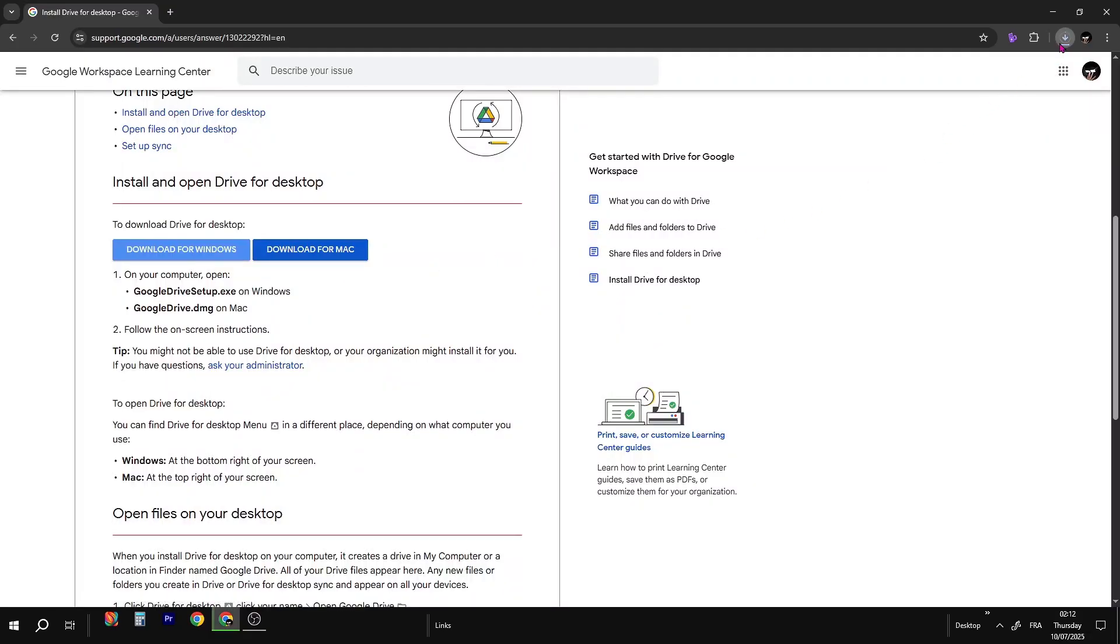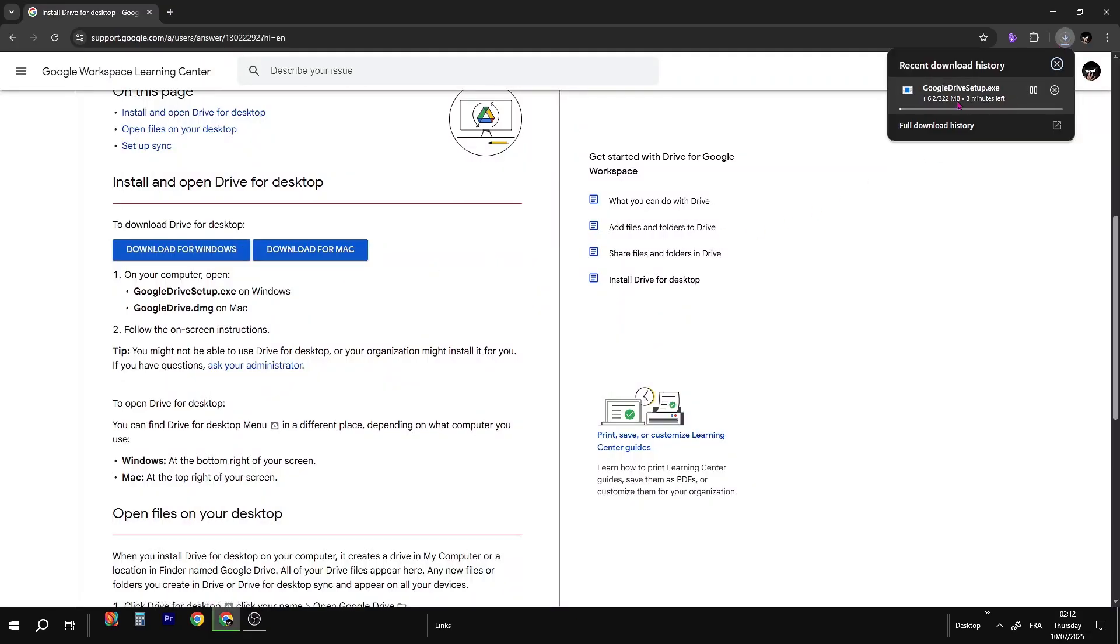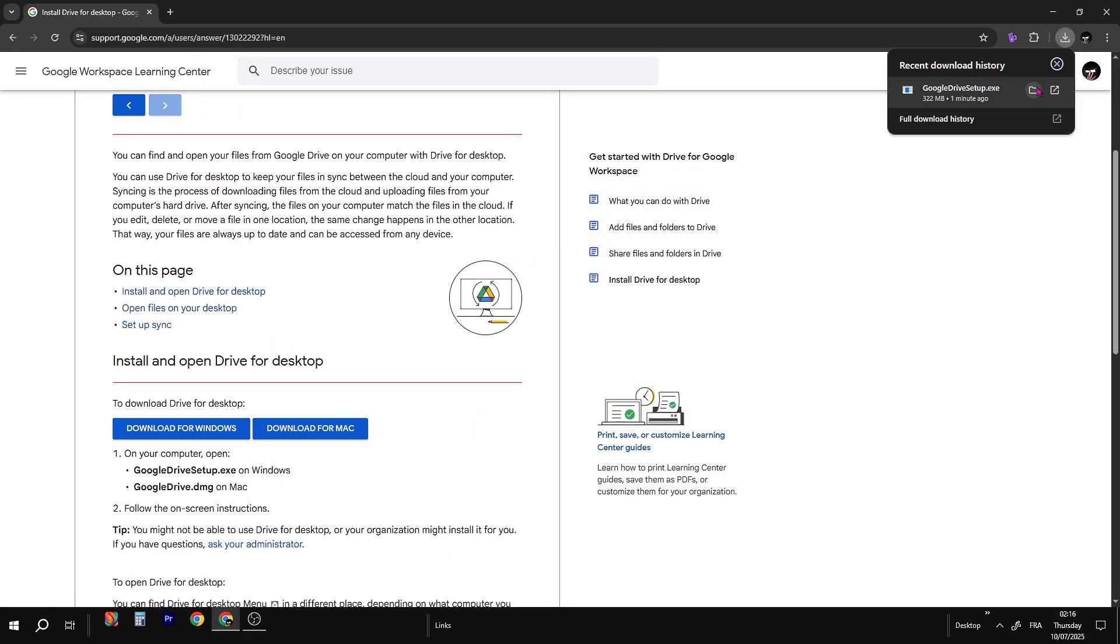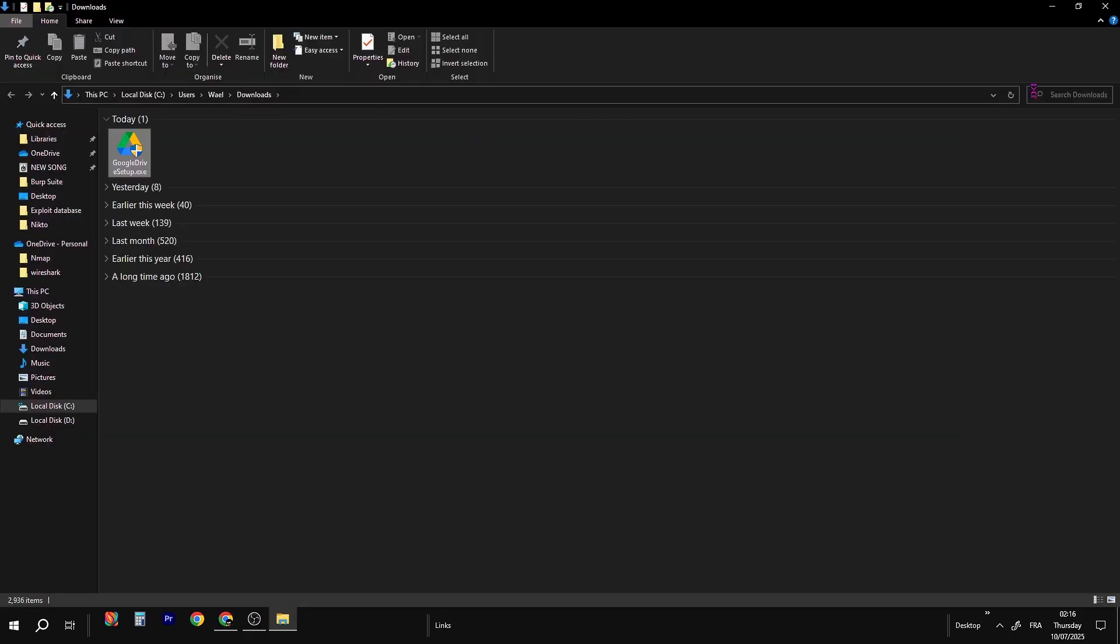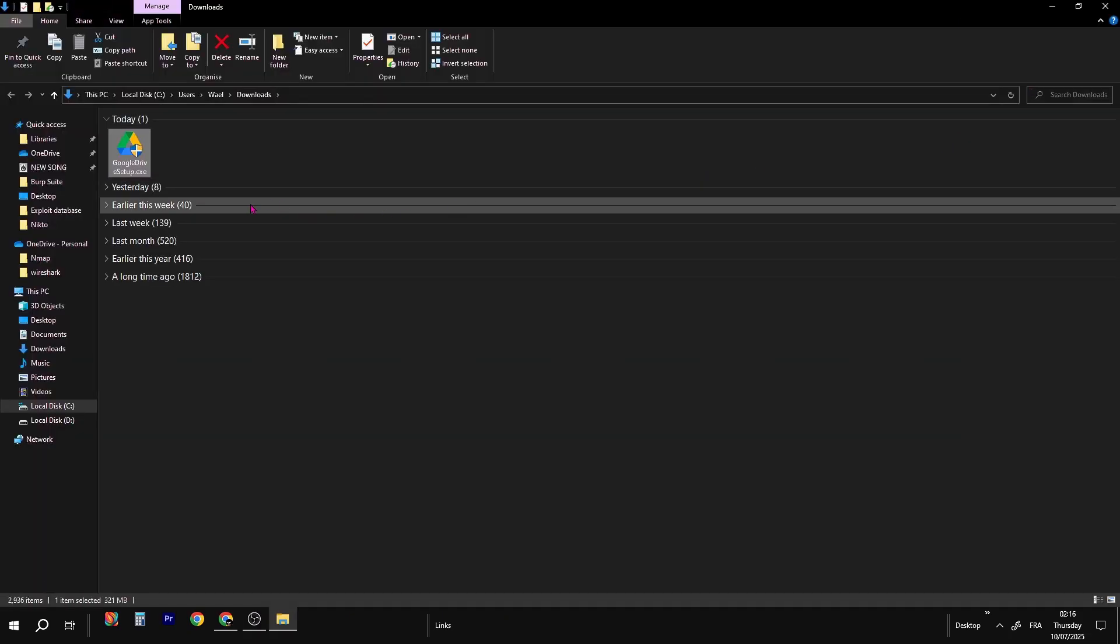Now wait until the download completes. Open it, then double click on it and follow these simple steps.